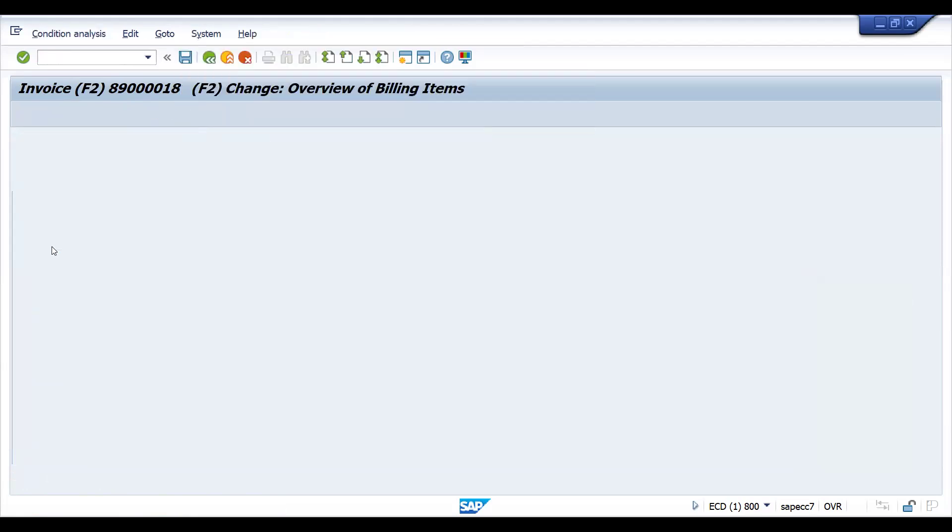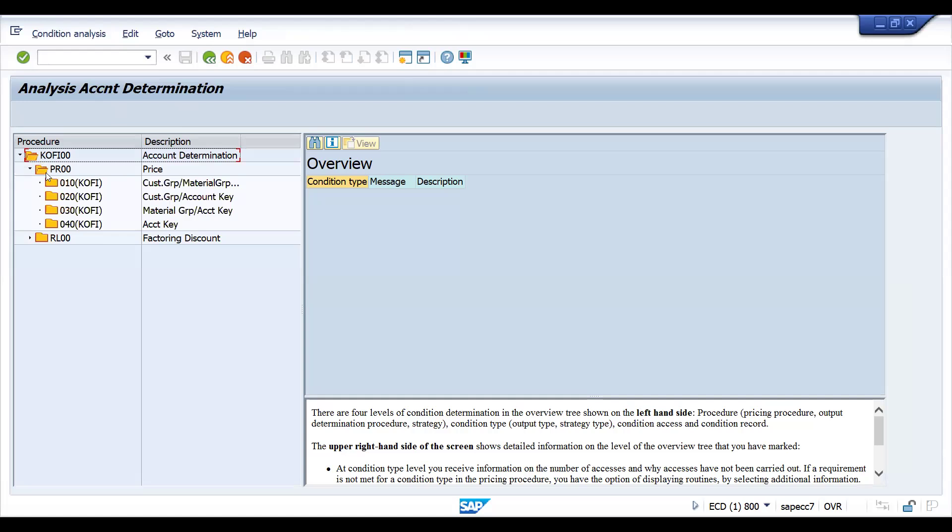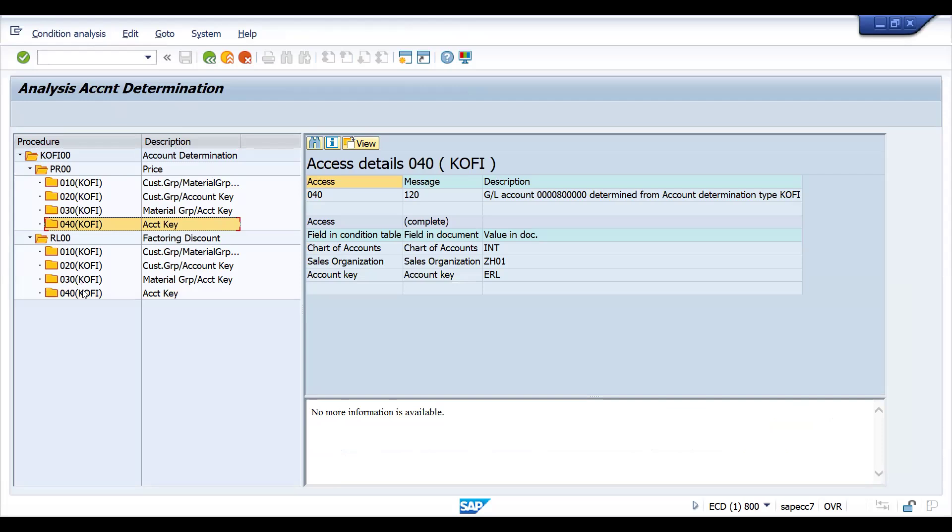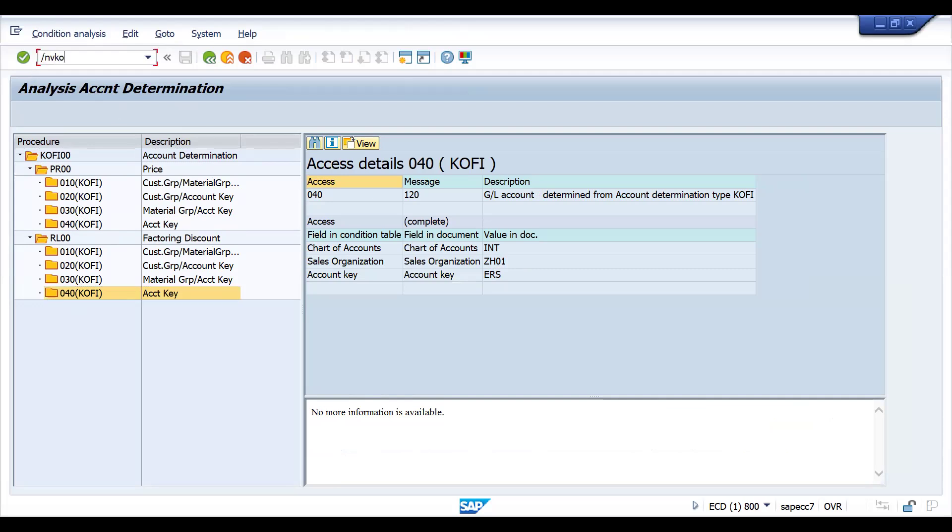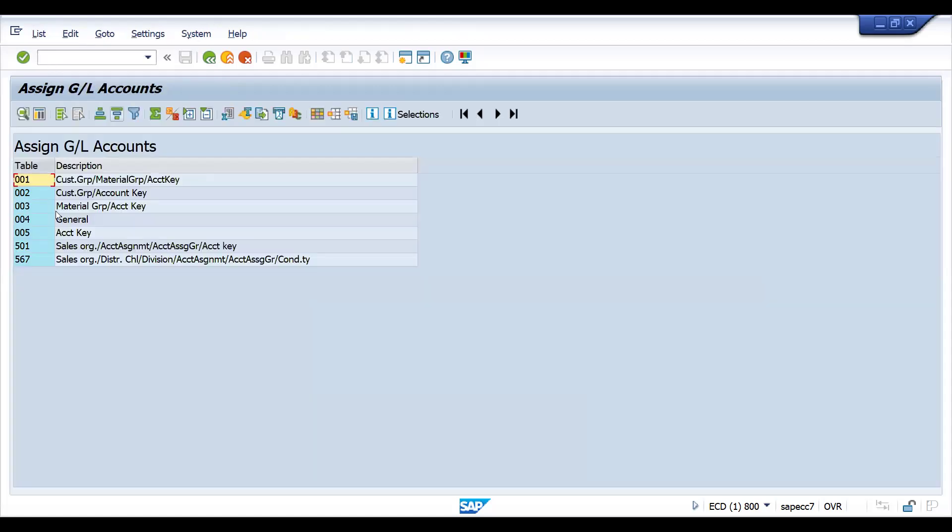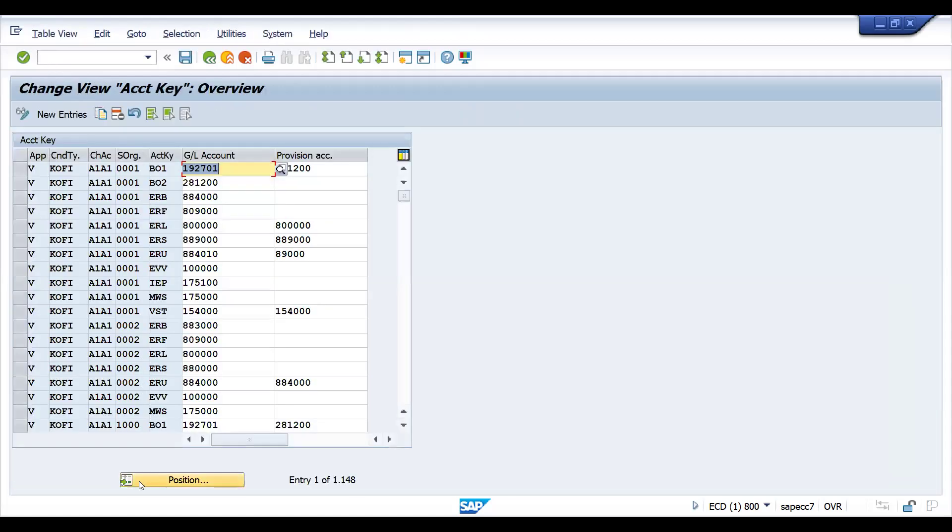So first thing is you have to check a few things. Now let's go to environment, account determination analysis, revenue accounts. You go there and here at account key level it is maintained, and this is also maintained. See, this is missing for this ERS account key.